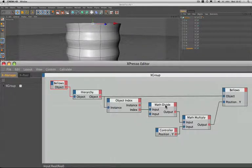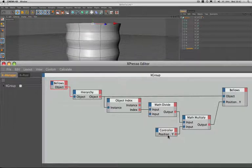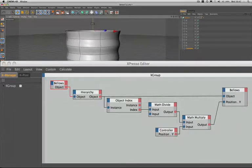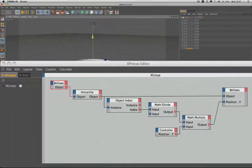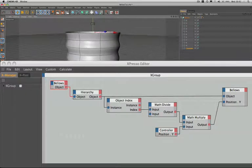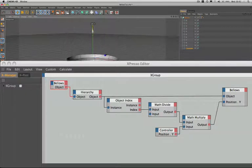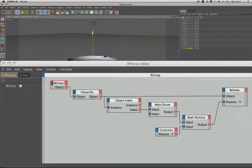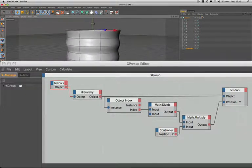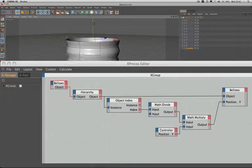We then multiply these factors by position Y of our controller, which then creates a ratio so that each circle moves at the correct speed and distance relative to the one above it.